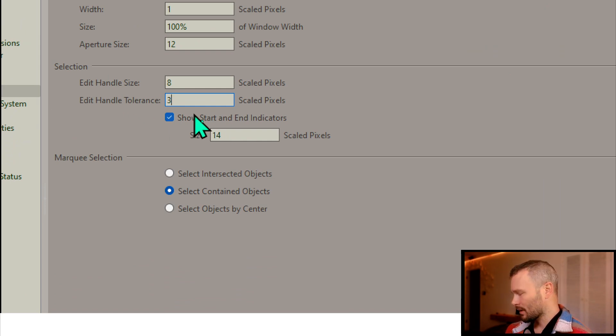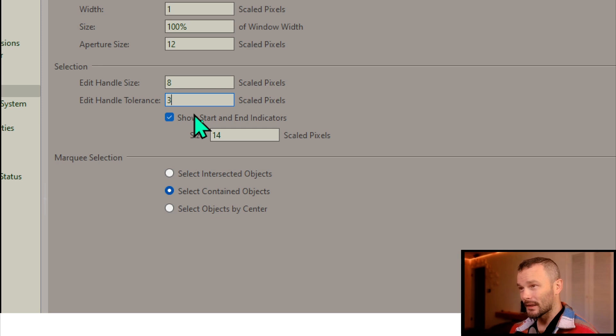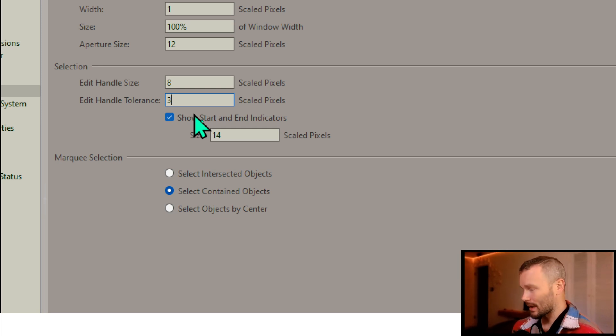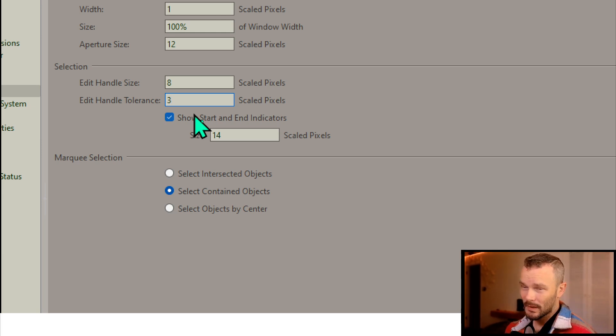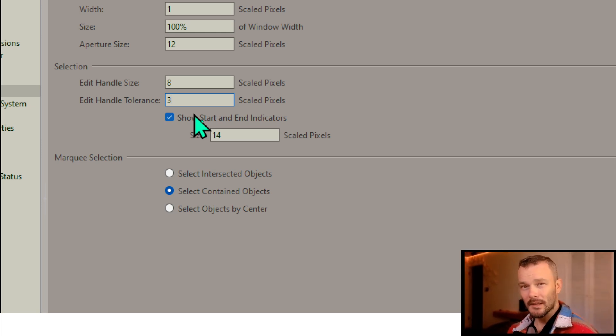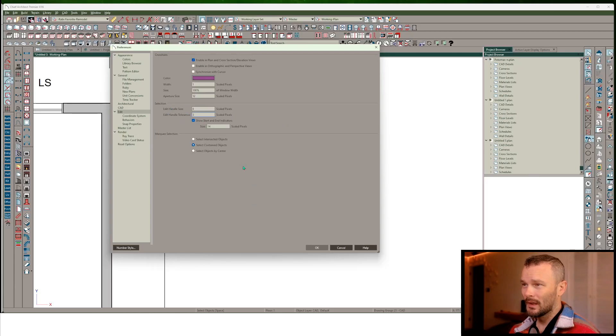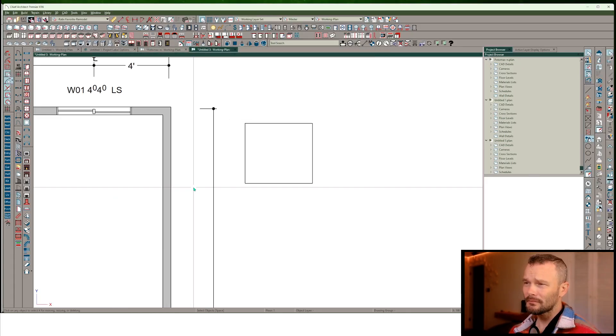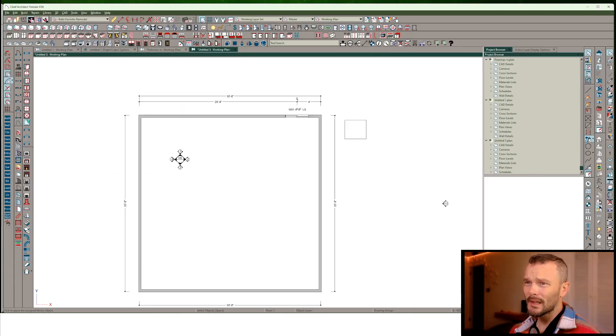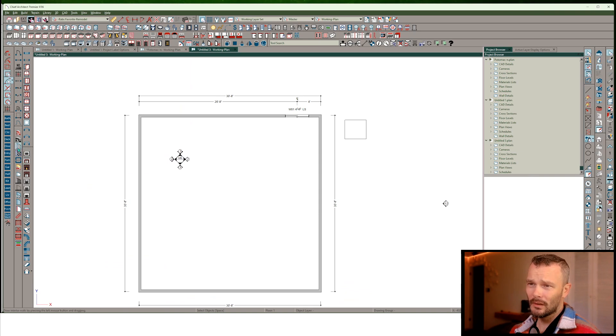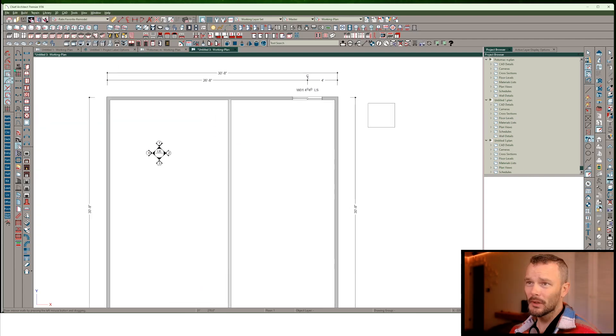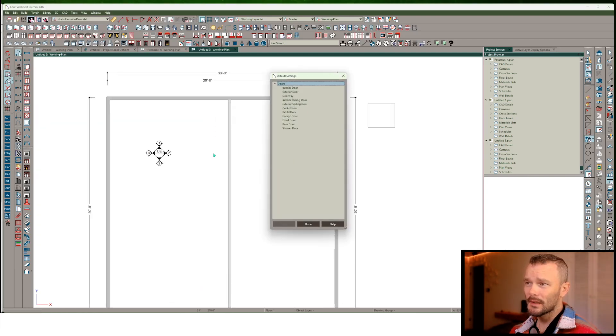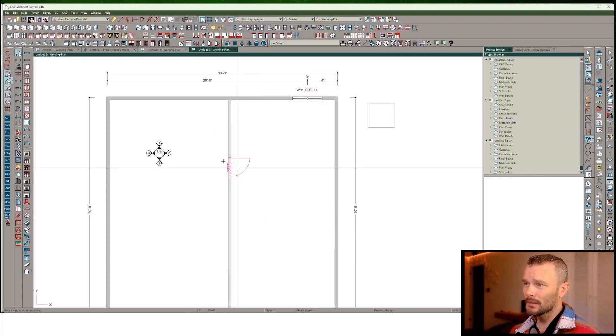So this will show a start and end to not only your walls but things like polylines as well, so that you understand the relationship between settings based on a start and end point. I'll give you an example of this. I'm going to draw an interior wall and put a door in this interior wall.